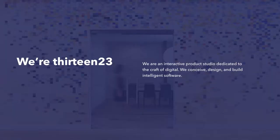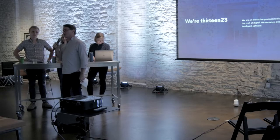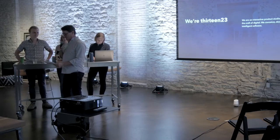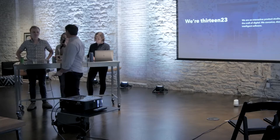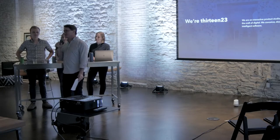So a little bit about 1323. We're an interactive product studio located right here in downtown Austin at 506 Congress. Our team is small. We're under 20. We're made up of designers and developers, and then the leadership team.